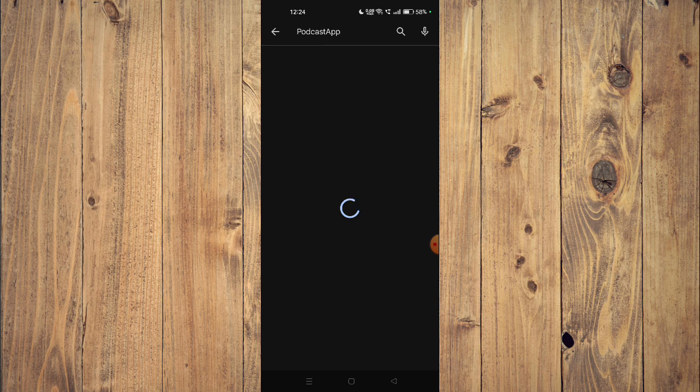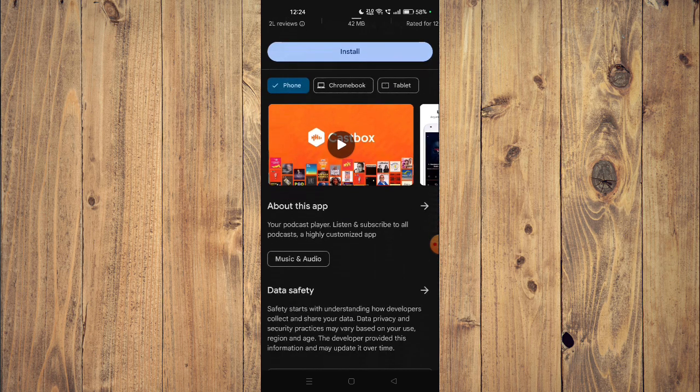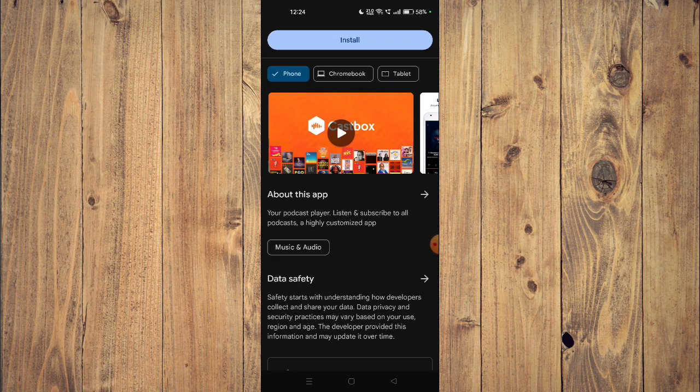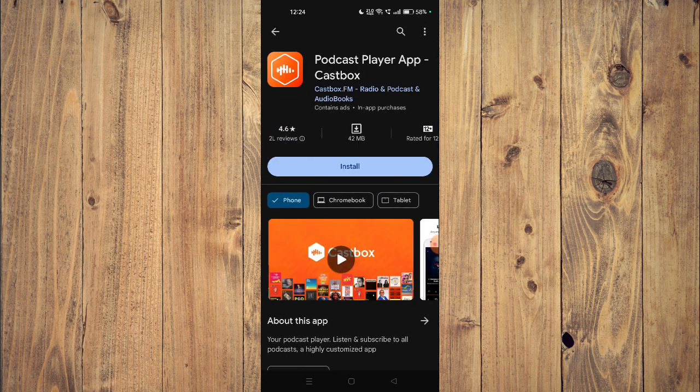Now you can scroll down and read all the details about the app given below to install the app on your mobile phone.